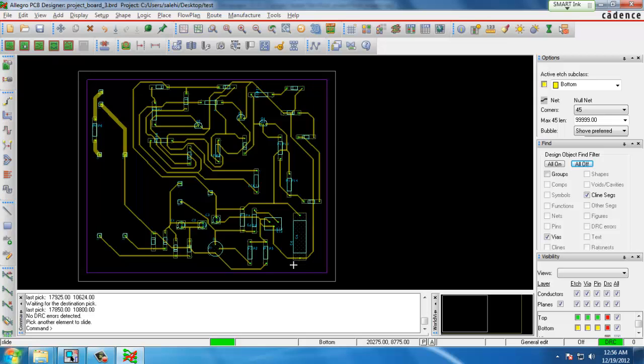Once you finish with that you'll have all your traces routed and all your components placed. This will be used to generate the Gerber files which can be sent to a board house to generate a board file or you can use a rapid prototyping machine if available.